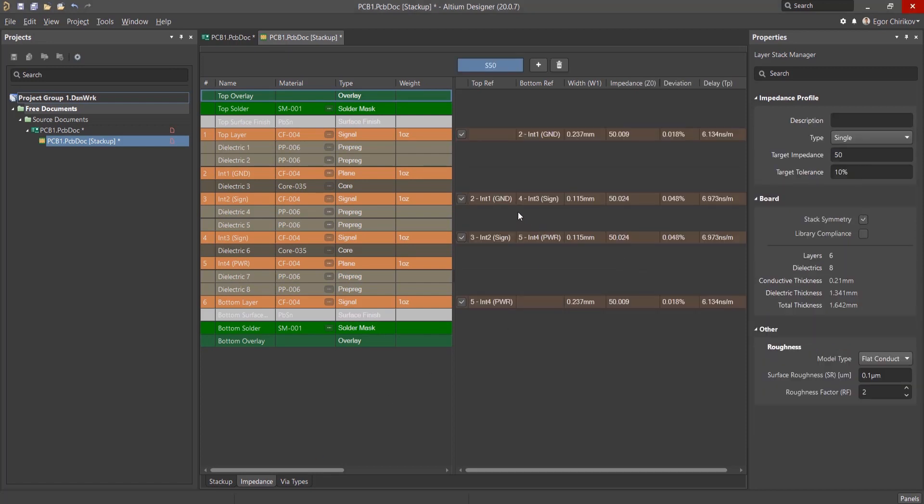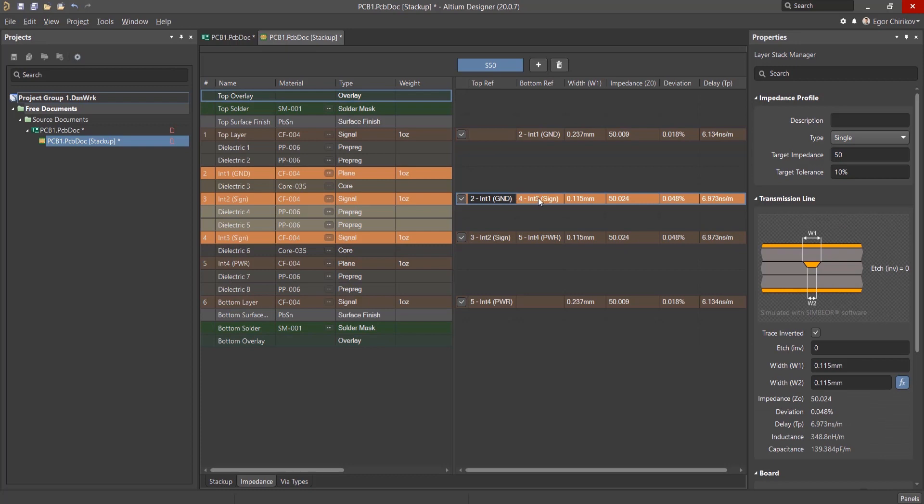For our six-layer board stack-up, the third and fourth layers will be signal layers. The reference layers for layers 3 and 4 will be layers 2 and 5.